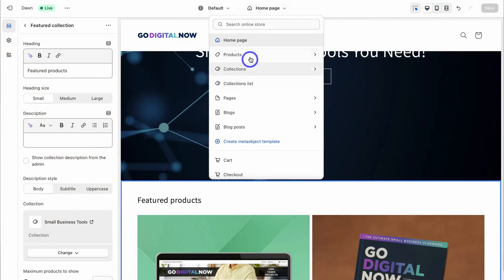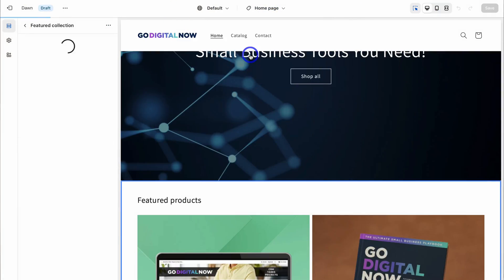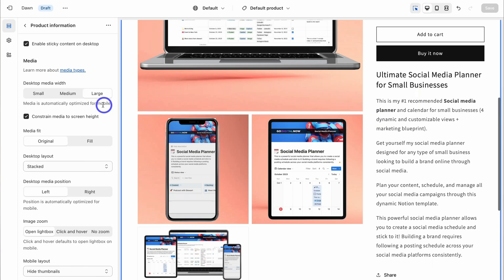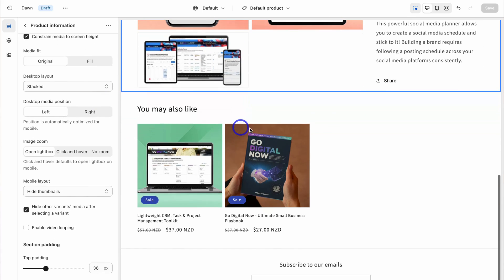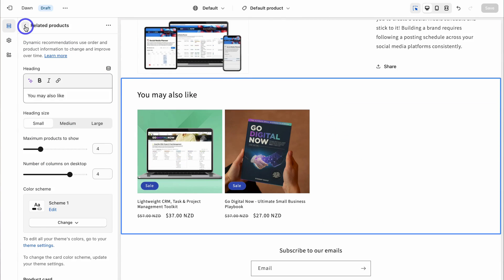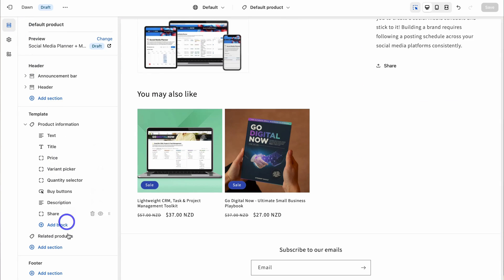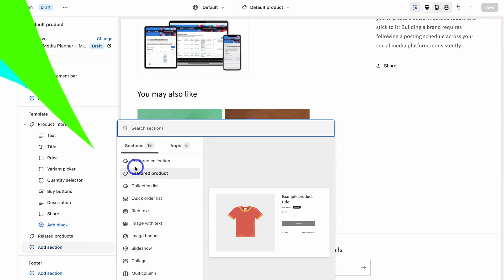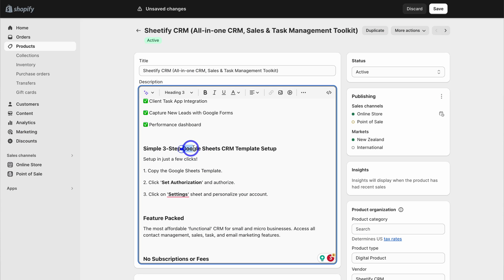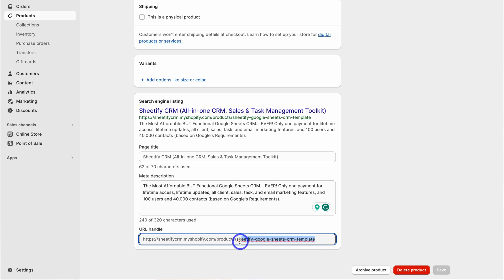Are you building a Shopify store, or maybe you recently launched your online store but you and your customers cannot find your website anywhere online? Well, if this sounds like you, then it's time to dive into your Shopify store's SEO. Today I'm going to show you exactly how you can optimize your store so that you can drive more organic website visitors that are searching for your brand or products on Google search.